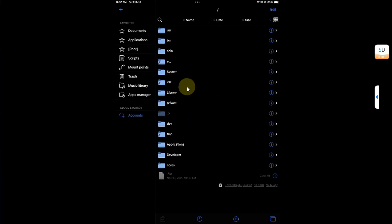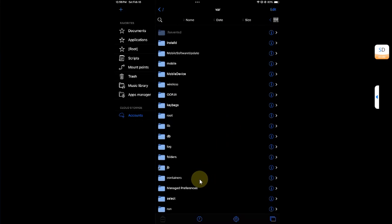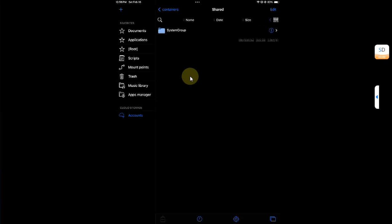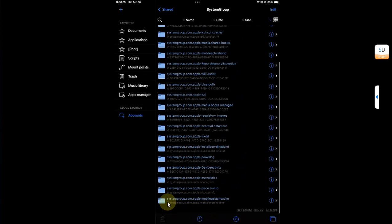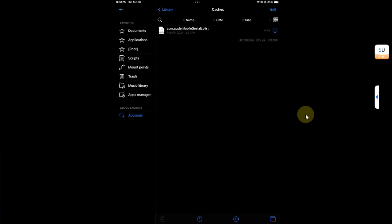Once installed, open Files.app. Head all the way back until you see the root slash directory. Go to var, scroll down and you will see Containers, then hit Shared, then System Group. Scroll down until you see the folder named systemgroup.com.apple.mobile.